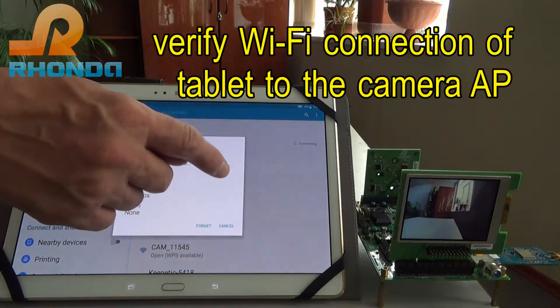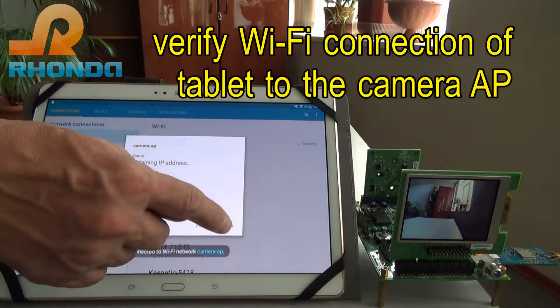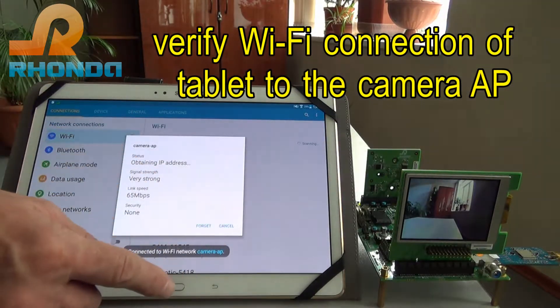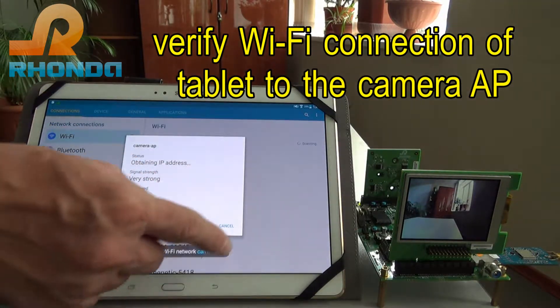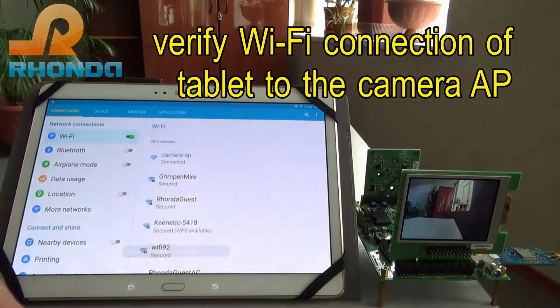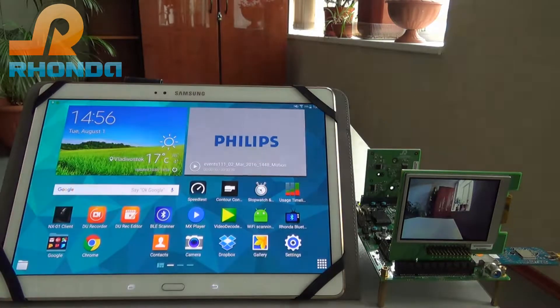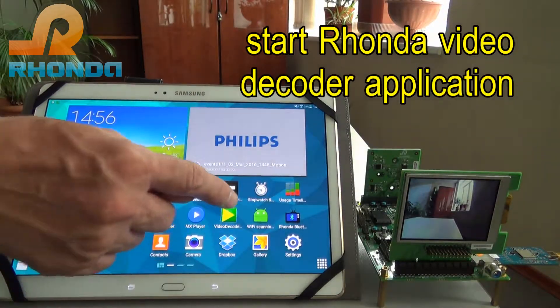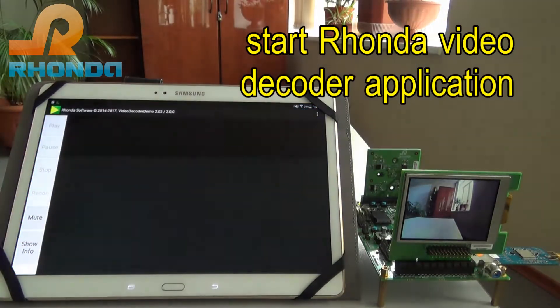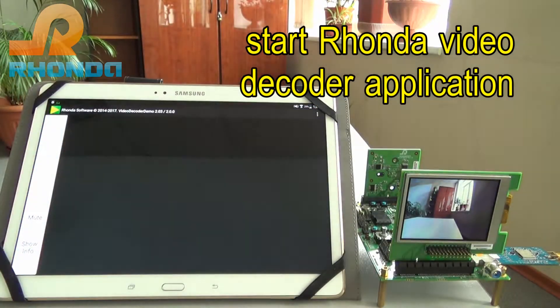After turning the board on, verify the connection of a tablet to the camera access point. Then start the Ronda video decoder application.